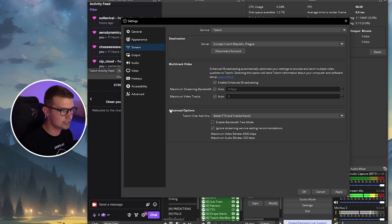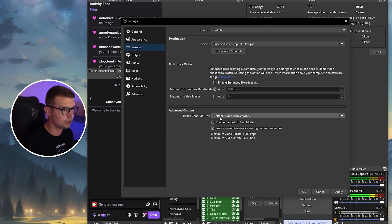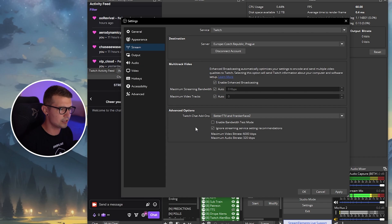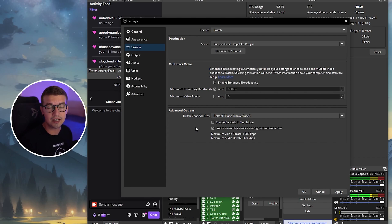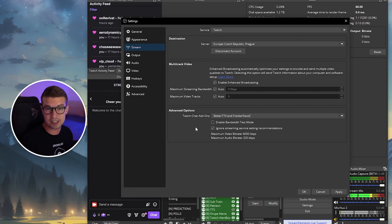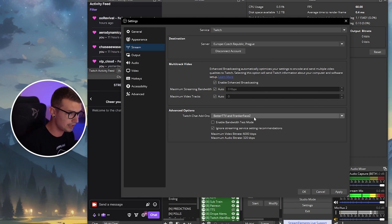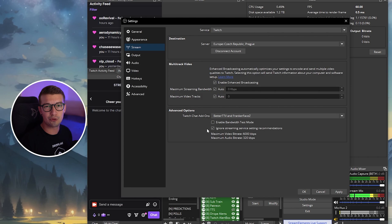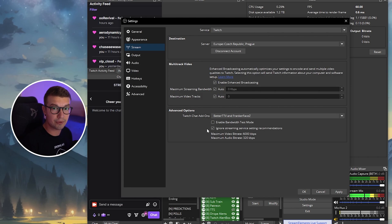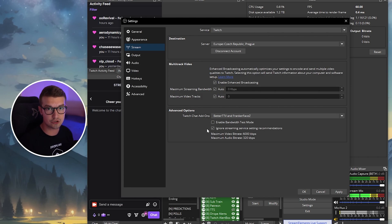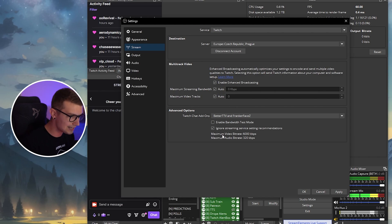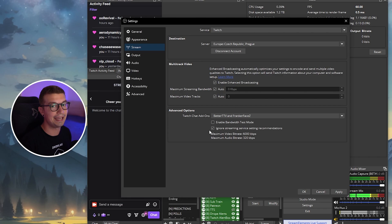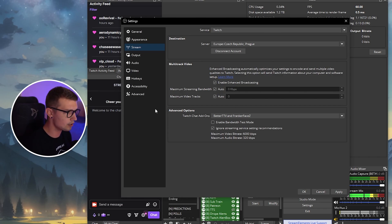Now what you need to do is go to the advanced options, and over here you can enable Better TTV and Franker Phase Z as the add-ons because there's just no point of not adding them. They're really, really good, and they add good emotes and just better chat experience overall. So make sure to enable these if you don't have them and also enable the ignore streaming service setting recommendations. This way you can go up to 8,000 bit rate when you're streaming on Twitch. That is the highest bit rate you can stream on. It does say 6,000 over here, but you can ignore that. Everyone knows that the highest bit rate is 8,000.